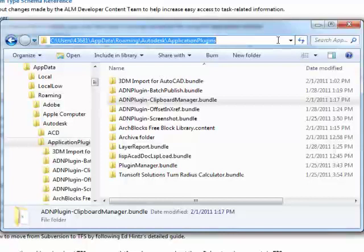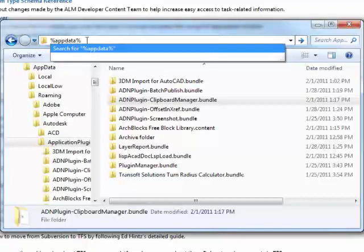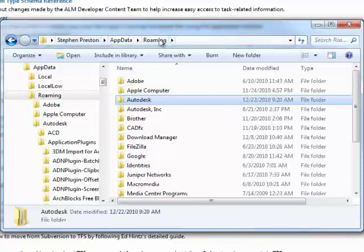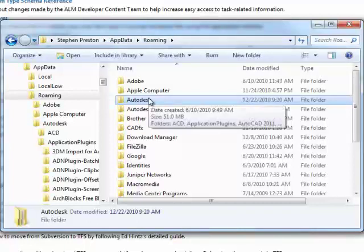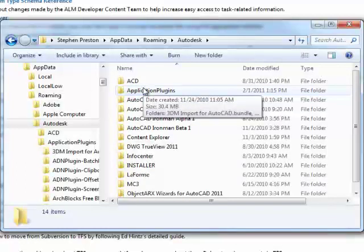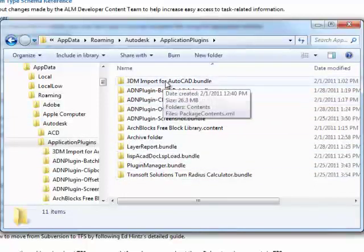The first location is actually defined by the AppData environment variable. So if I go to my Windows Explorer and type in %AppData% and hit enter, that takes me to my roaming route directory — this is actually C:\Users\Username\AppData\Roaming. And then inside there, I have an Autodesk folder and I have an Application Plugins folder. You'll see that I actually have quite a few applications in here already — these are plugins that I've created and are now loading automatically into AutoCAD when AutoCAD runs.